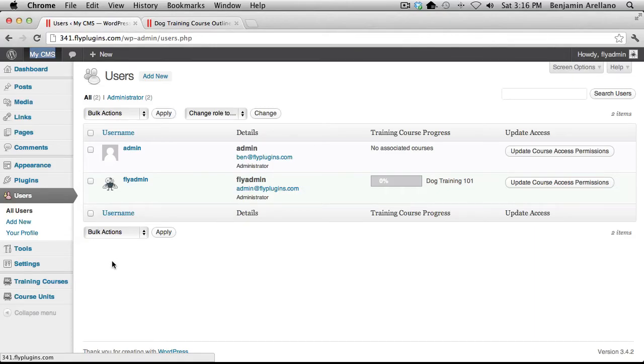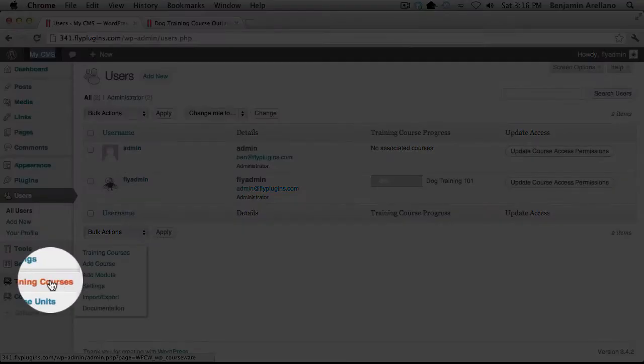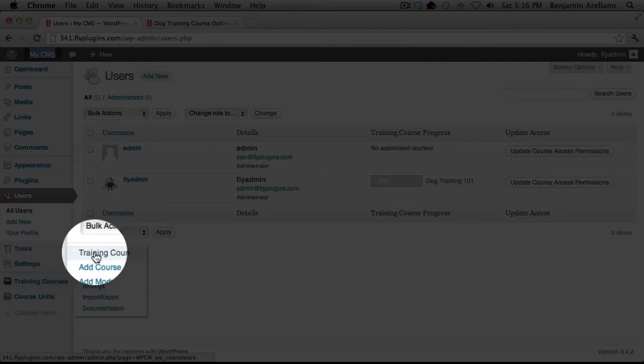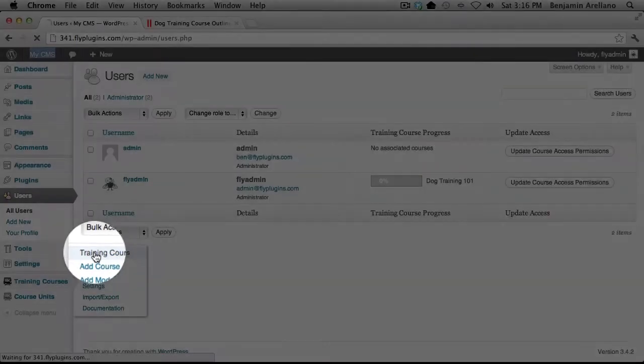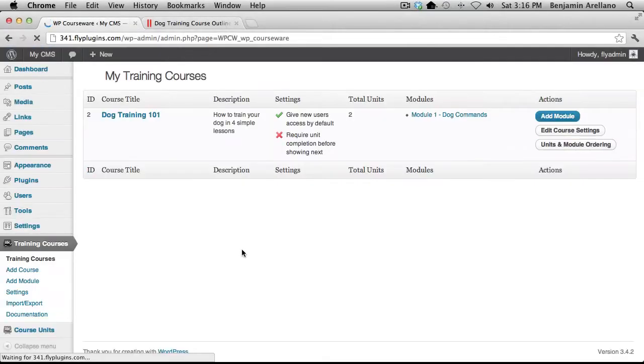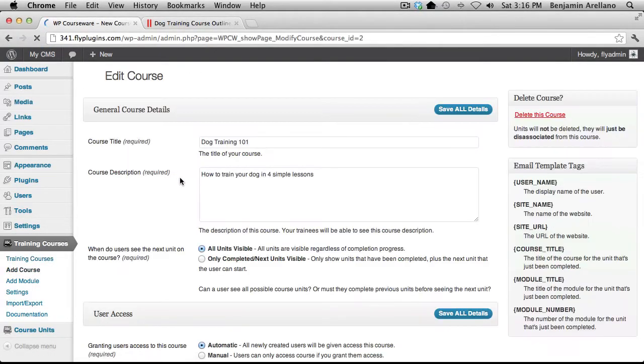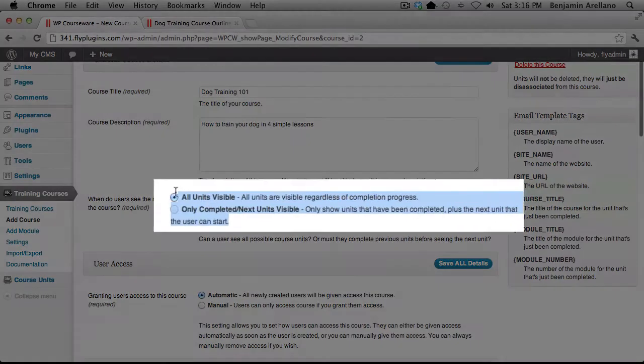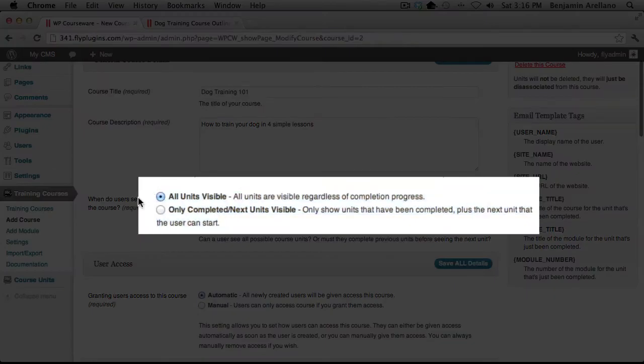If we go back over to our WordPress admin panel on the left hand side I want to click training courses and then select training courses. Let's go ahead and enter into the only course that we have and I want to highlight this section here.